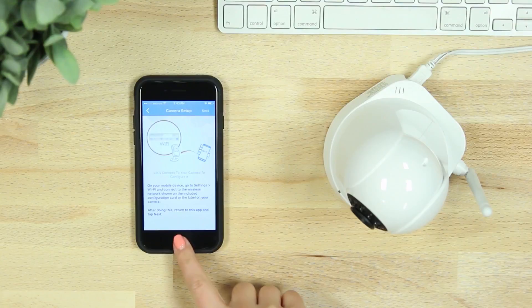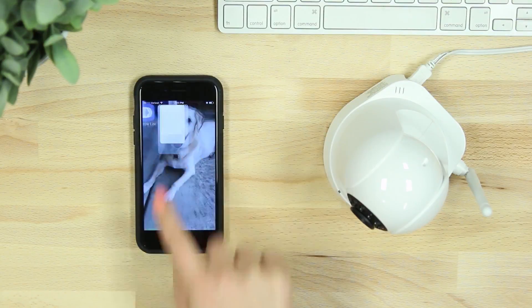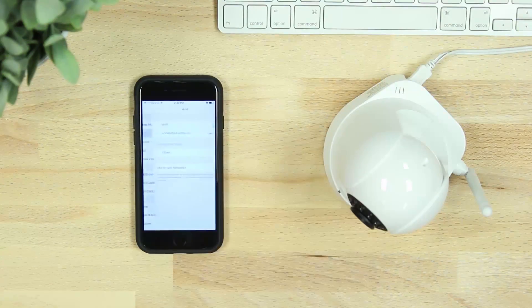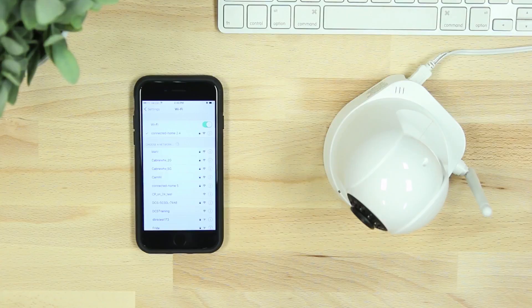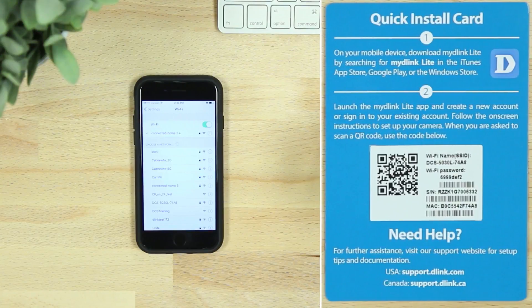You'll then need to connect your phone or tablet to the camera's Wi-Fi network. On your mobile device, go to your Wi-Fi settings and enter the Wi-Fi name and password listed on the camera or Quick Install Card.